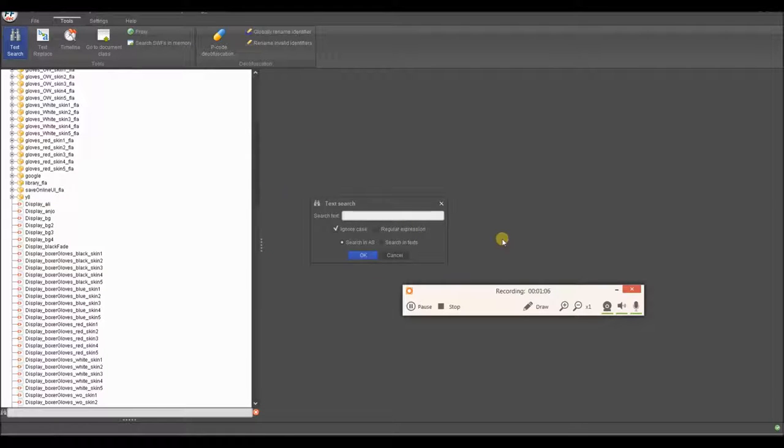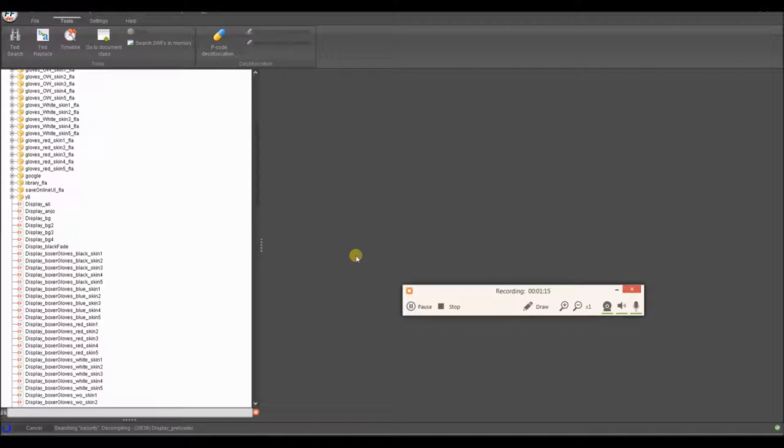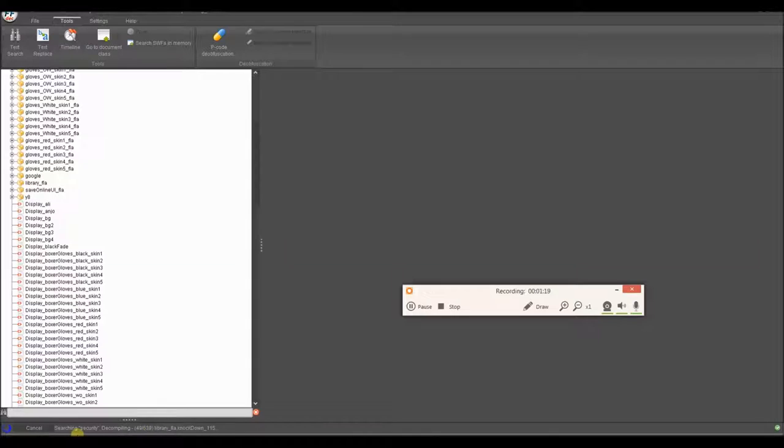So to start doing this, the first thing you want to look up, which I'm going to show you the first way of removing the site lock, is just search for security, because that's going to be one of the imports. And it's going to search down on the bottom. So I'm going to pause while it's doing that.